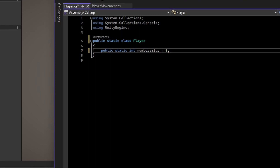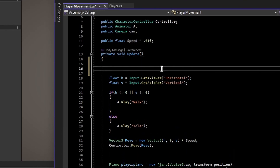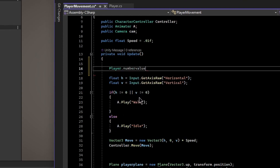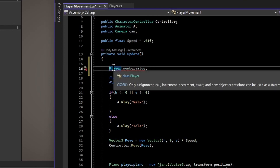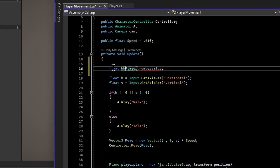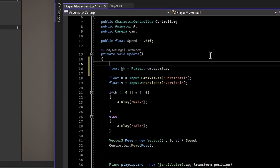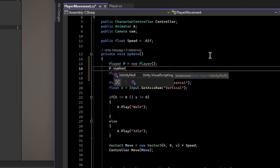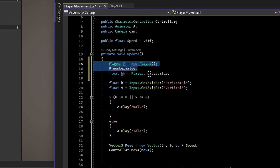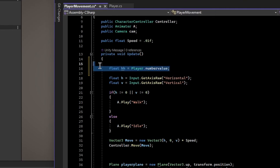If you're inside your Movement class or somewhere else, you can type Player.numberValue and use it from anywhere inside the project — this is very useful. For example, you could declare float h and set it as numberValue, or use it directly. Without static, you'd say Player p = new Player() and then call p.numberValue, but because it's static you don't use it like that. There's only one copy of it — it's like a singleton — and we can use it from anywhere in the project.